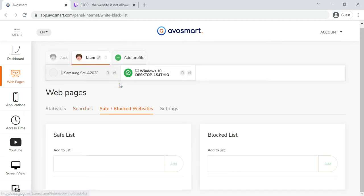By using the Safe/Blocked Websites tab, you can block dangerous sites or approve of safe websites.